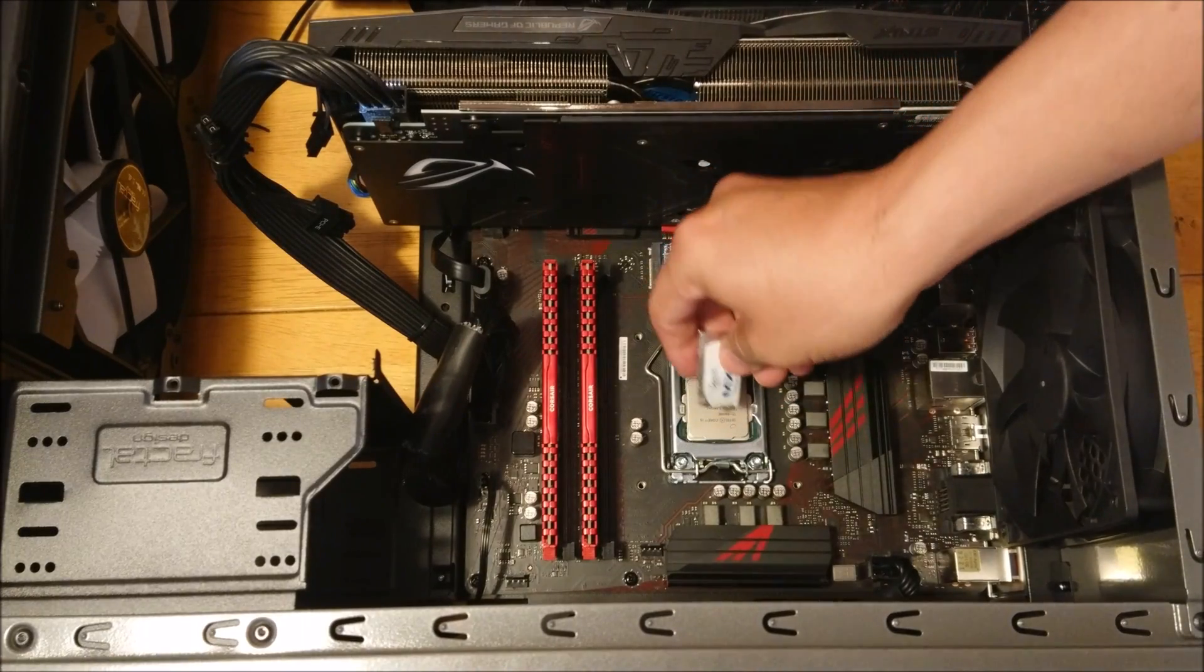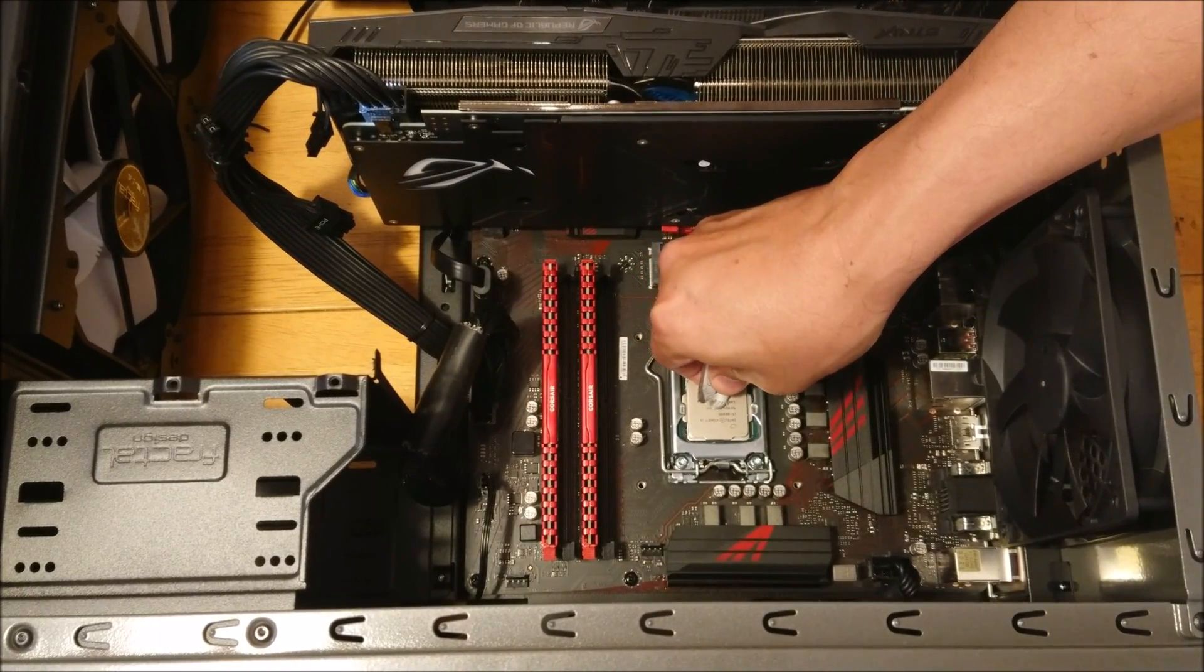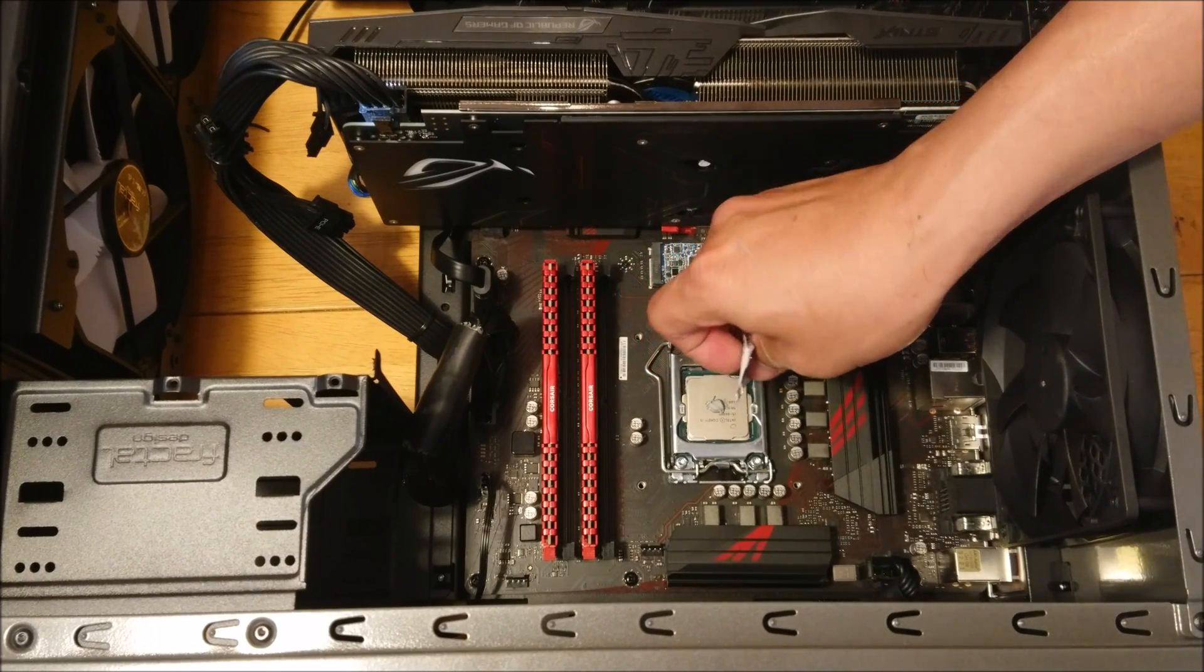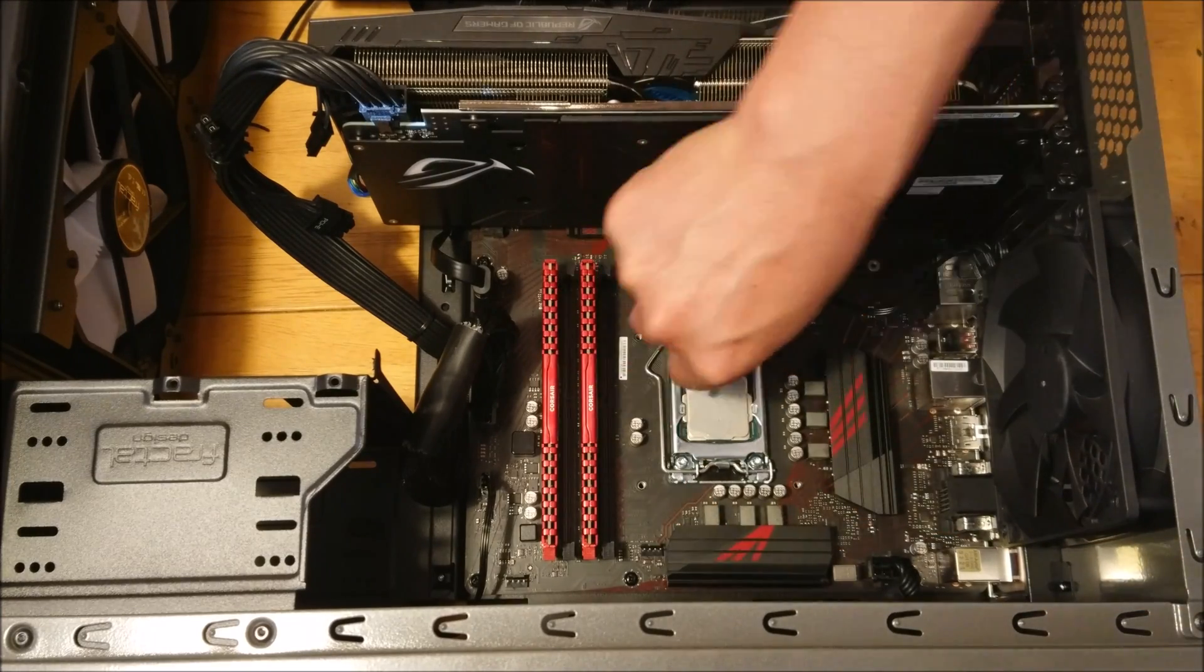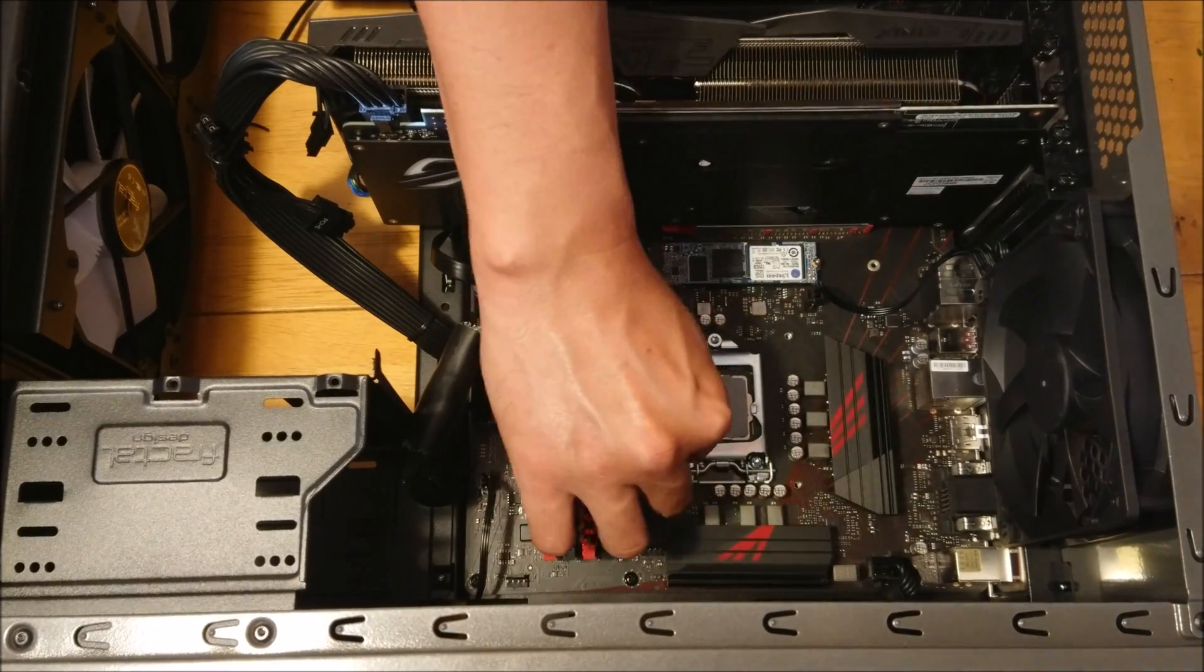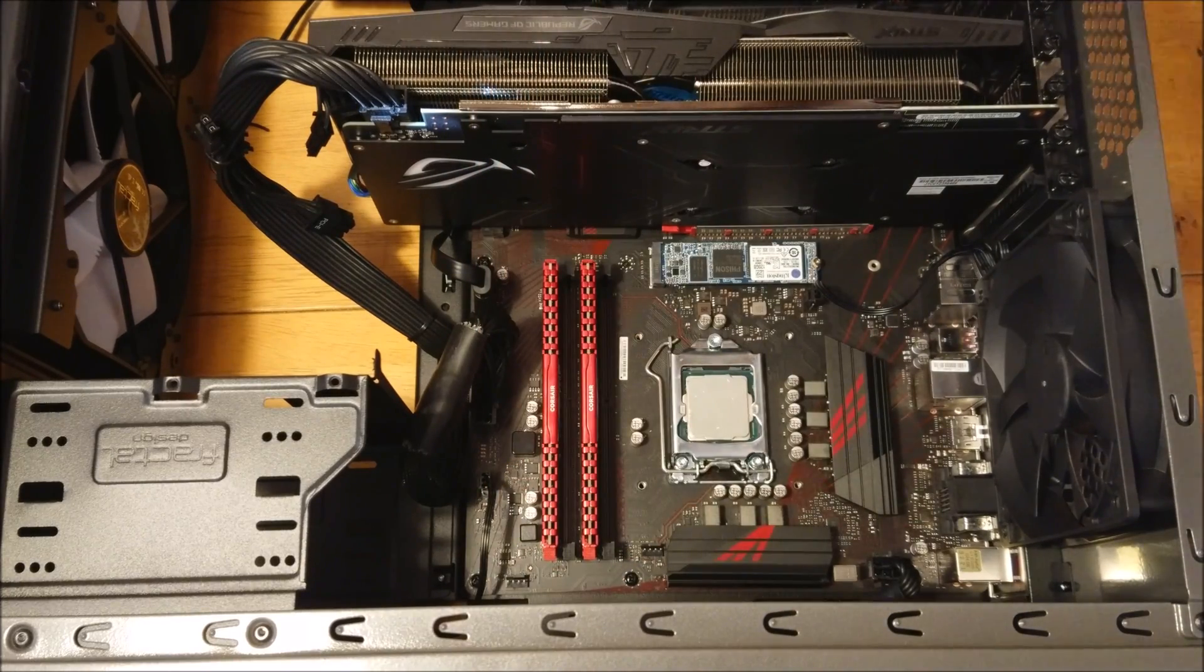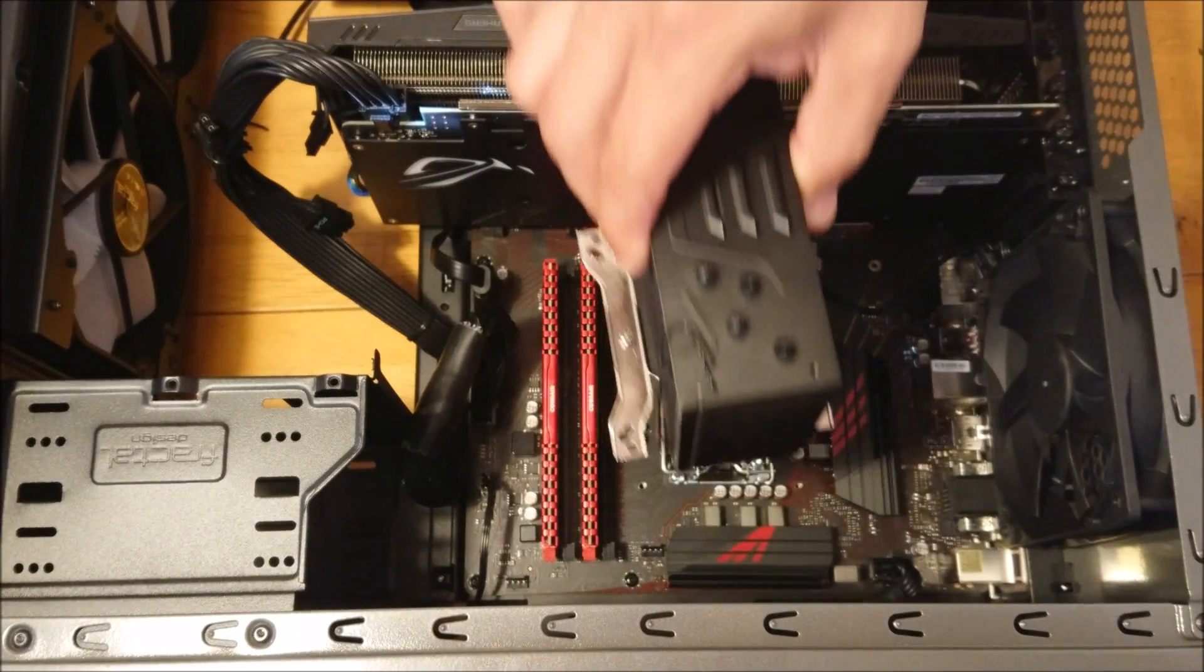Now it's time to apply the thermal paste. As you can see here, I'm going to spread it. I know that you can get away with just a pea method, but I don't want to take any chances. I want to make sure that every single corner of the CPU integrated heat sink is covered with thermal paste just to prevent any gaps or anything like that. I want to make sure that there is good contact between the cooler and the IHS.